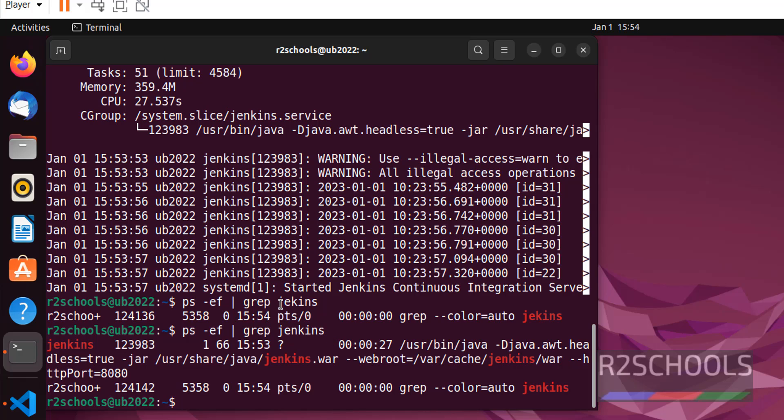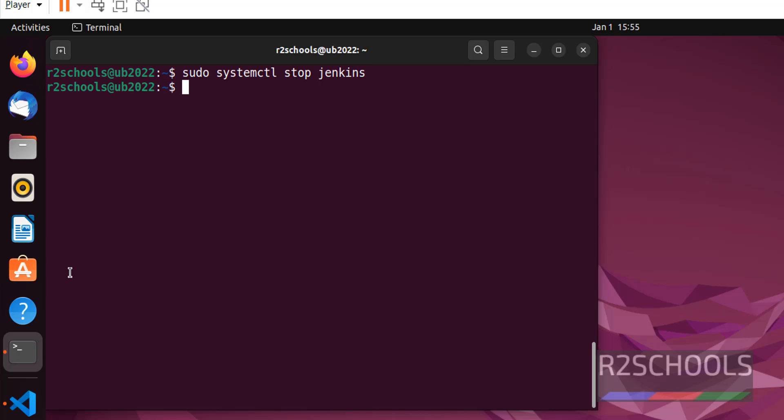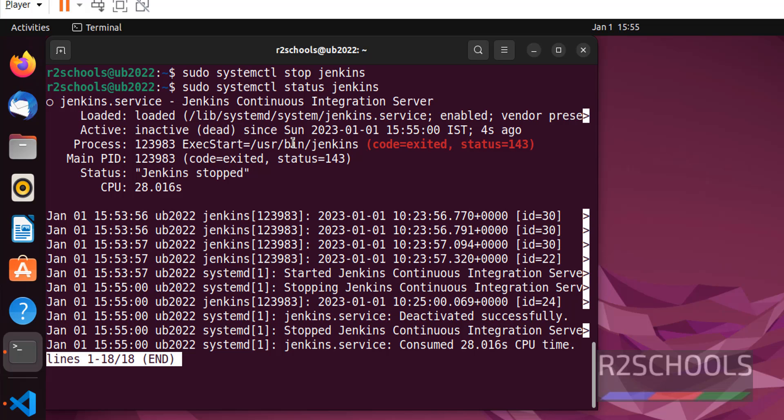If you want to stop this service, sudo systemctl stop jenkins. It is stopped. Inactive or dead. We have stopped this Jenkins service.